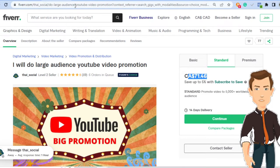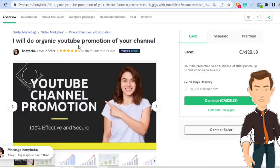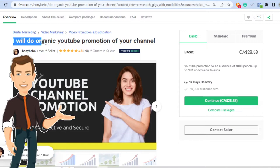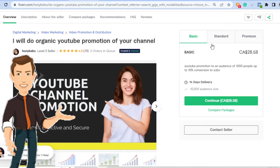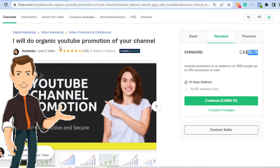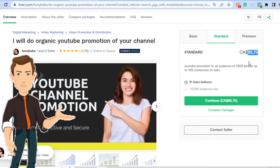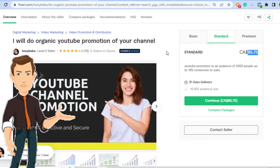And this is another example of somebody. This person is a level two seller and says, I'll do organic YouTube promotion for the channel. The exact same thing. And her standard is about $85. And she has fulfilled 70 orders and has two orders in queue. So these two orders could very easily be about $160.